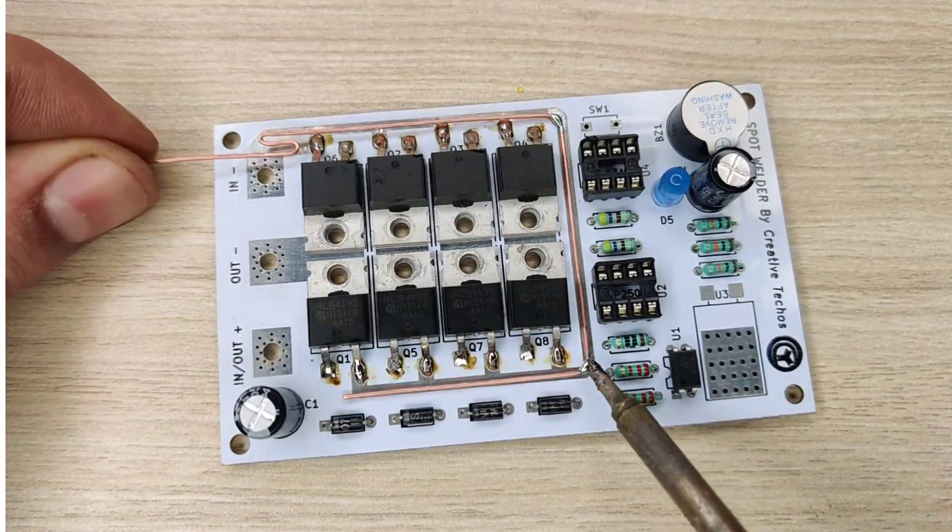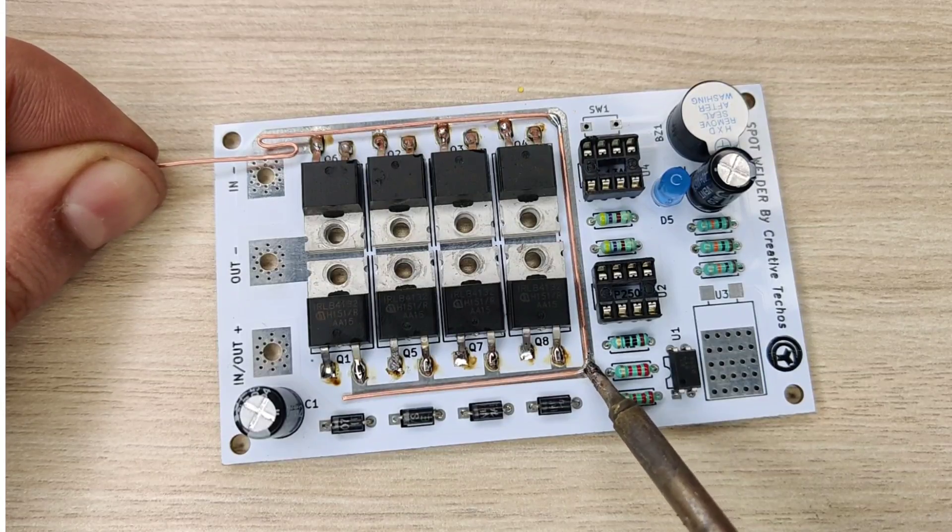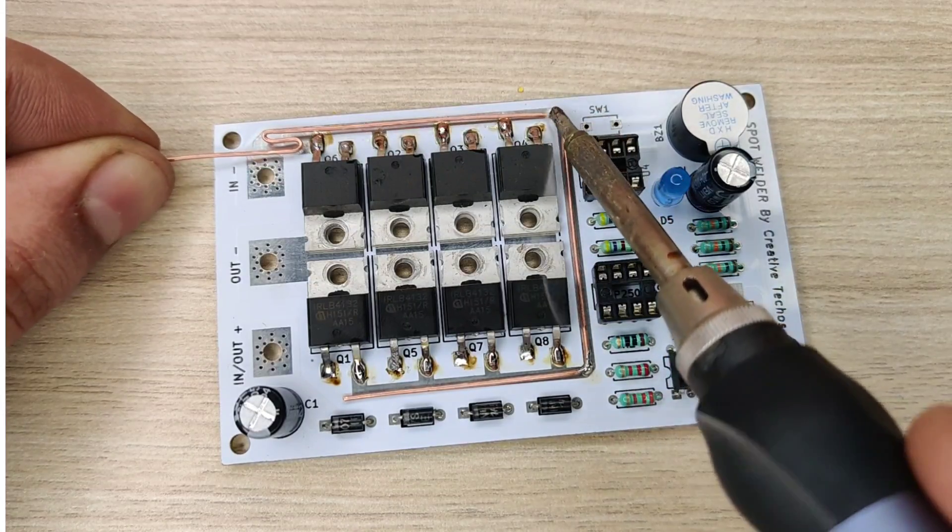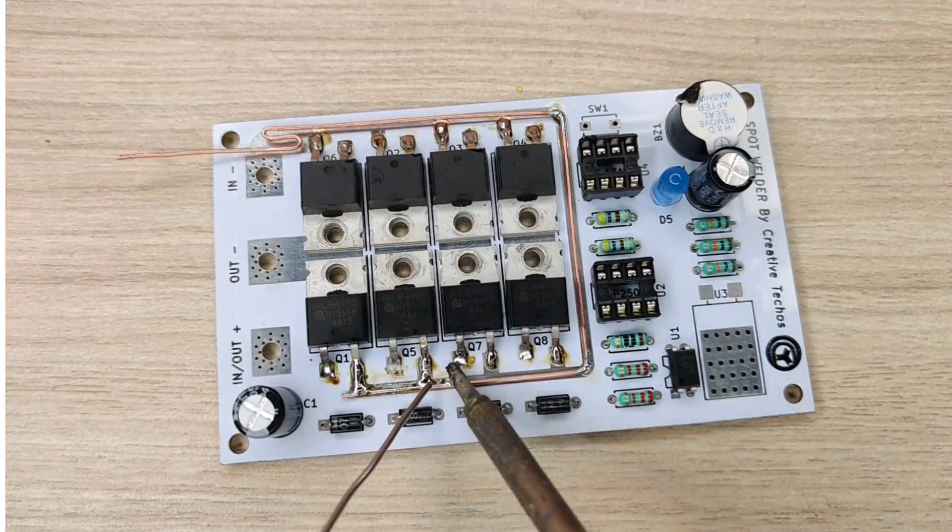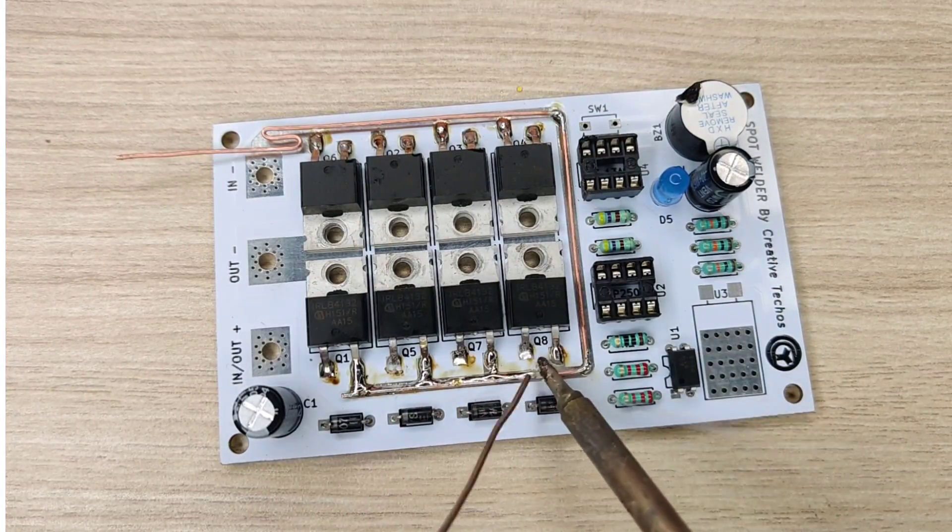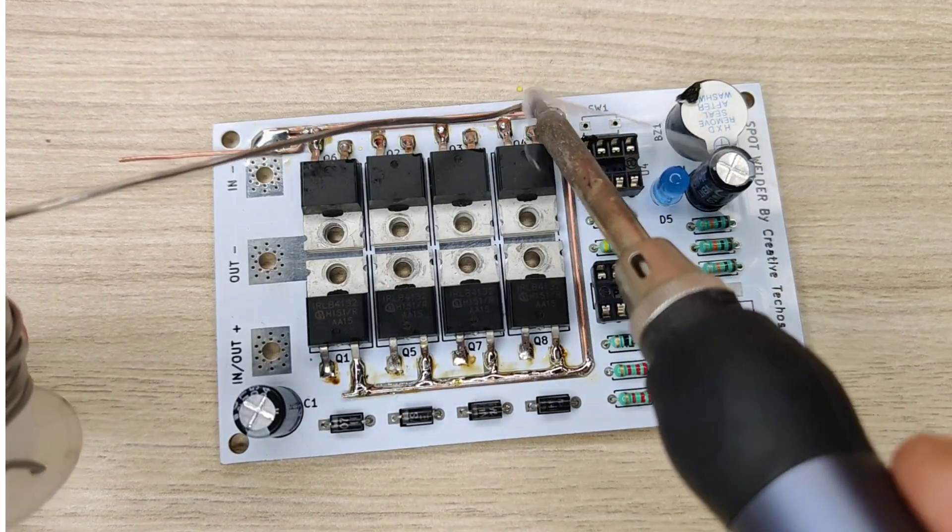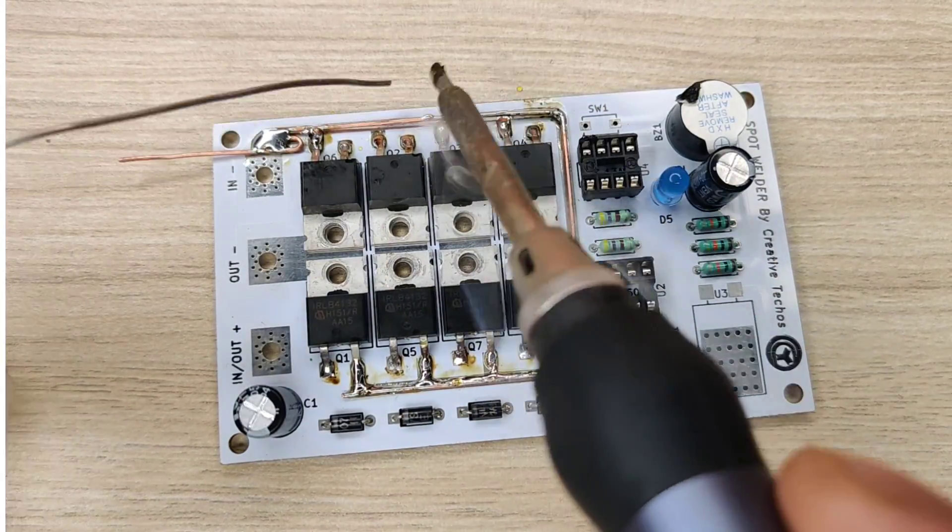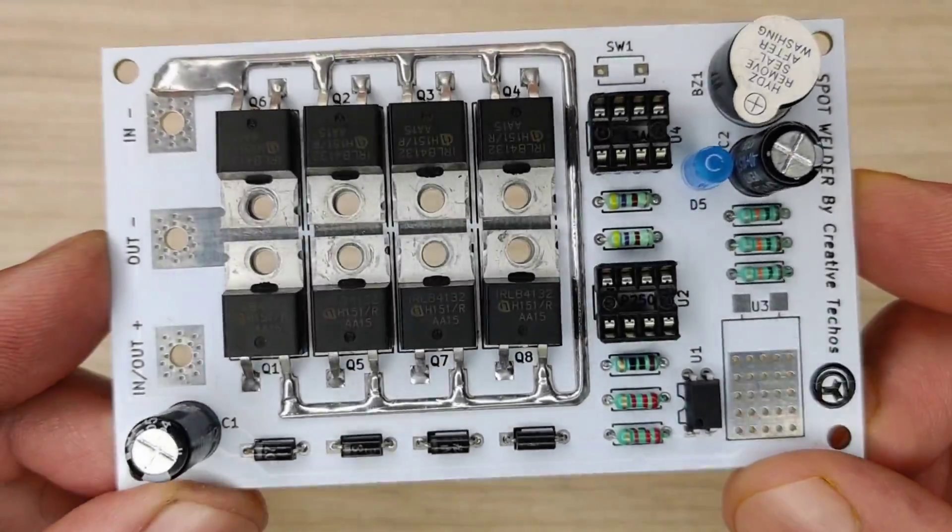Use a copper wire to make PCB traces for high current tolerance and do a thick layer of soldering on source and drain pins of all MOSFETs.